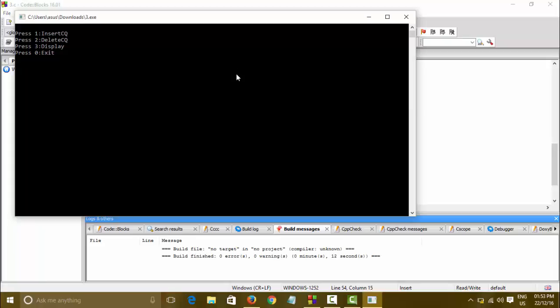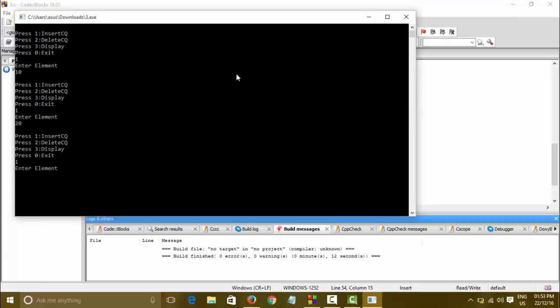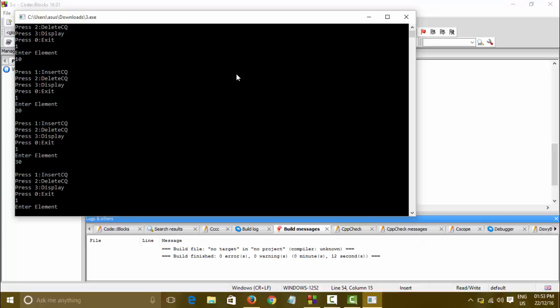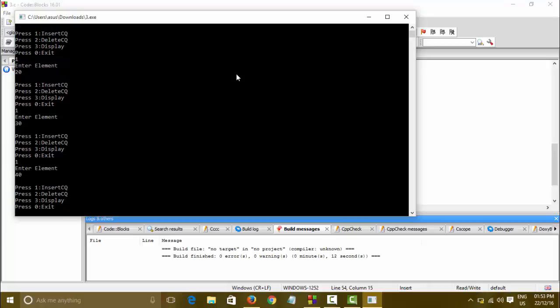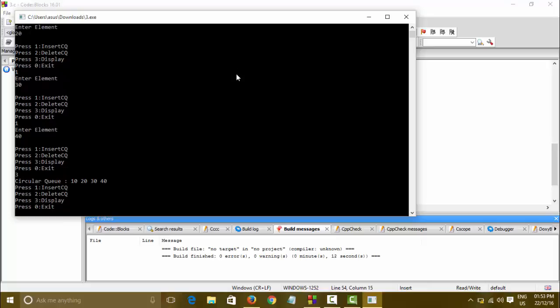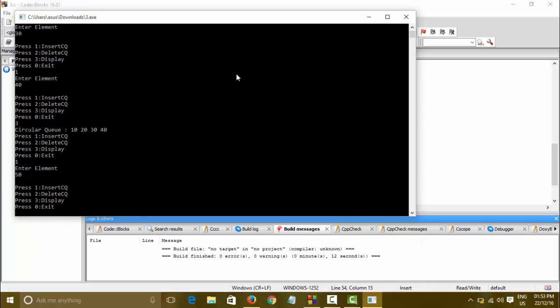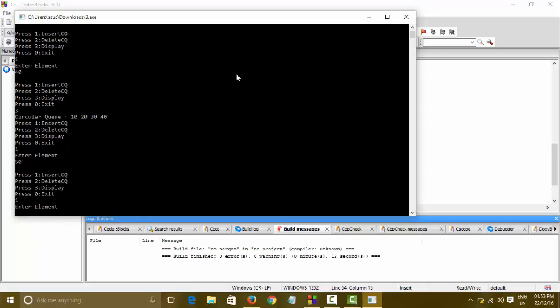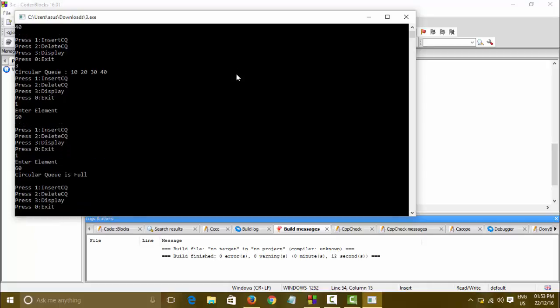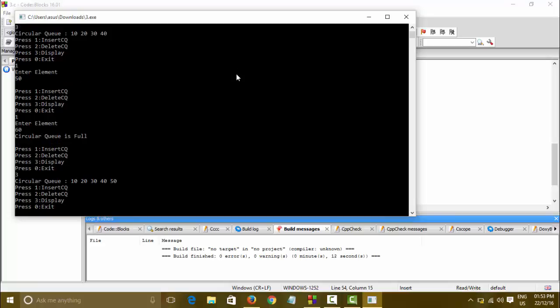First of all we will insert an element like 10, again insert 30 and 40. Let's see the display: 10, 20, 30. And again we will try to insert 50, yes it is inserting. 60 - no, the circular queue is full because the size was 5. Let us see, yes 5.